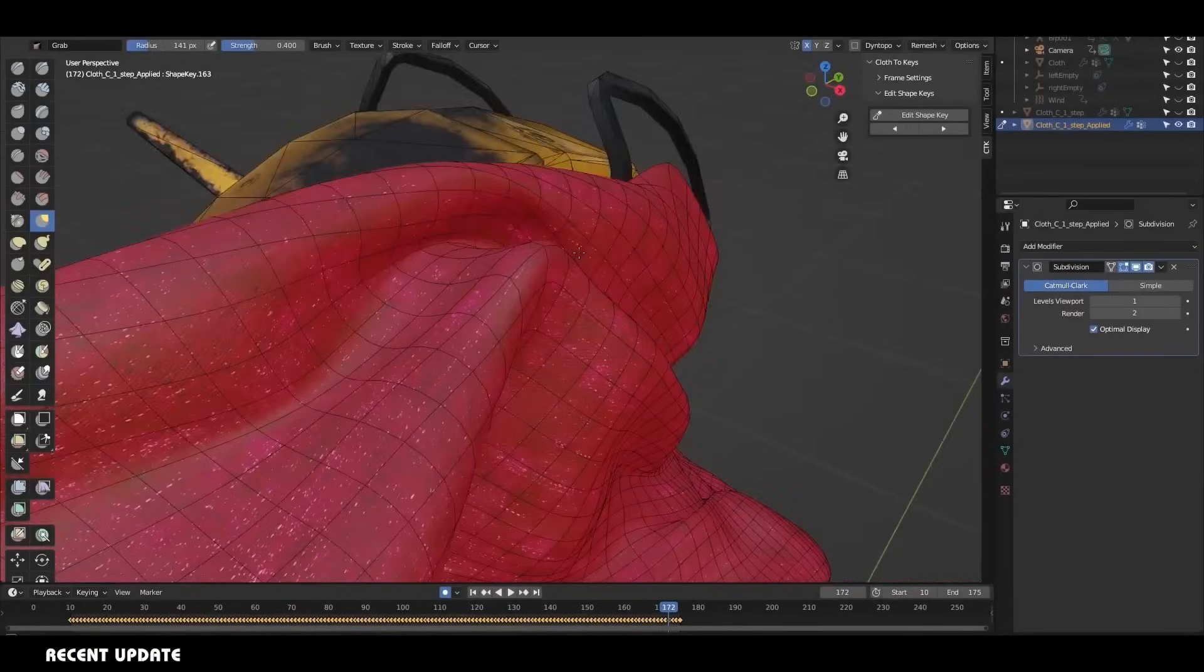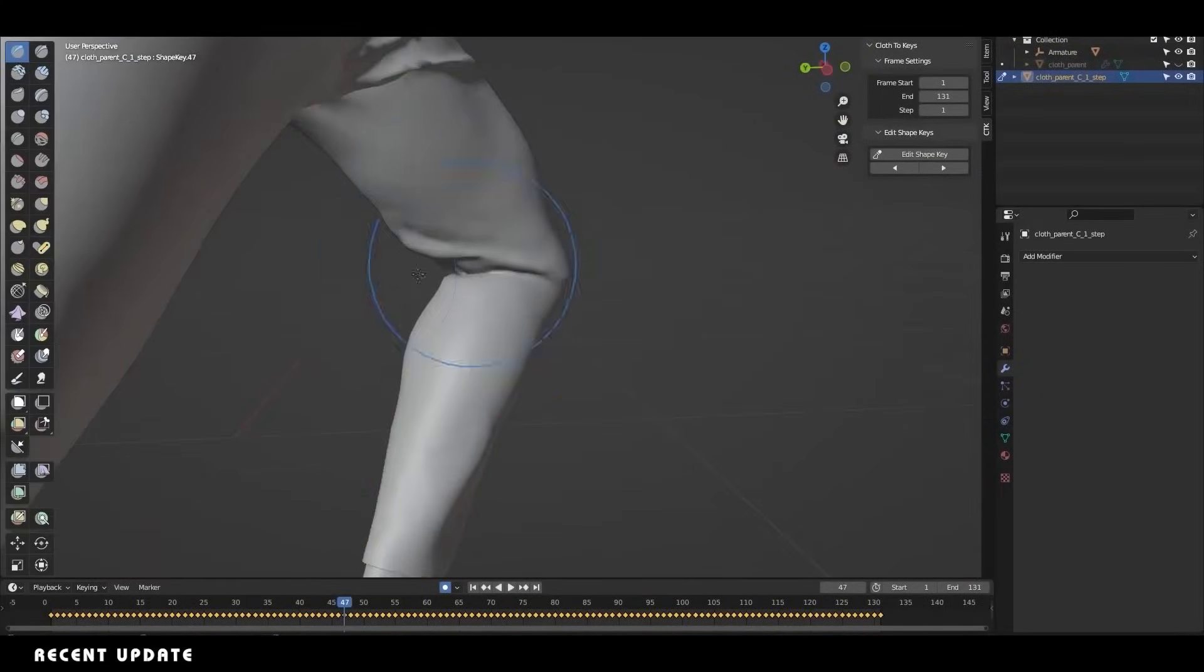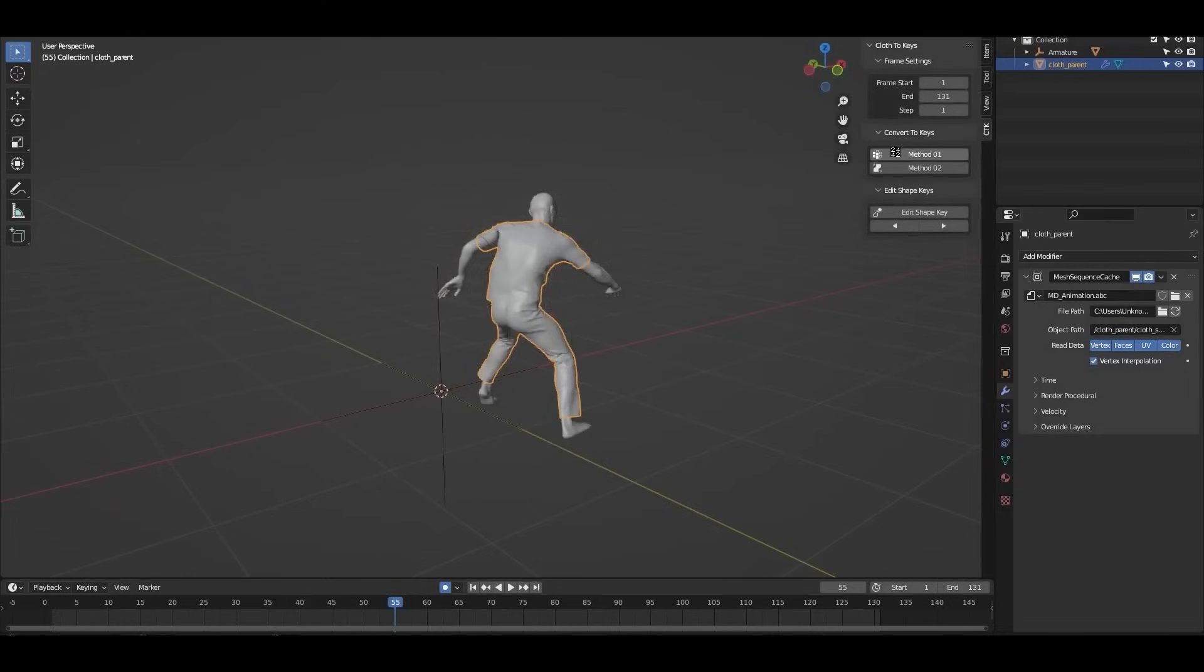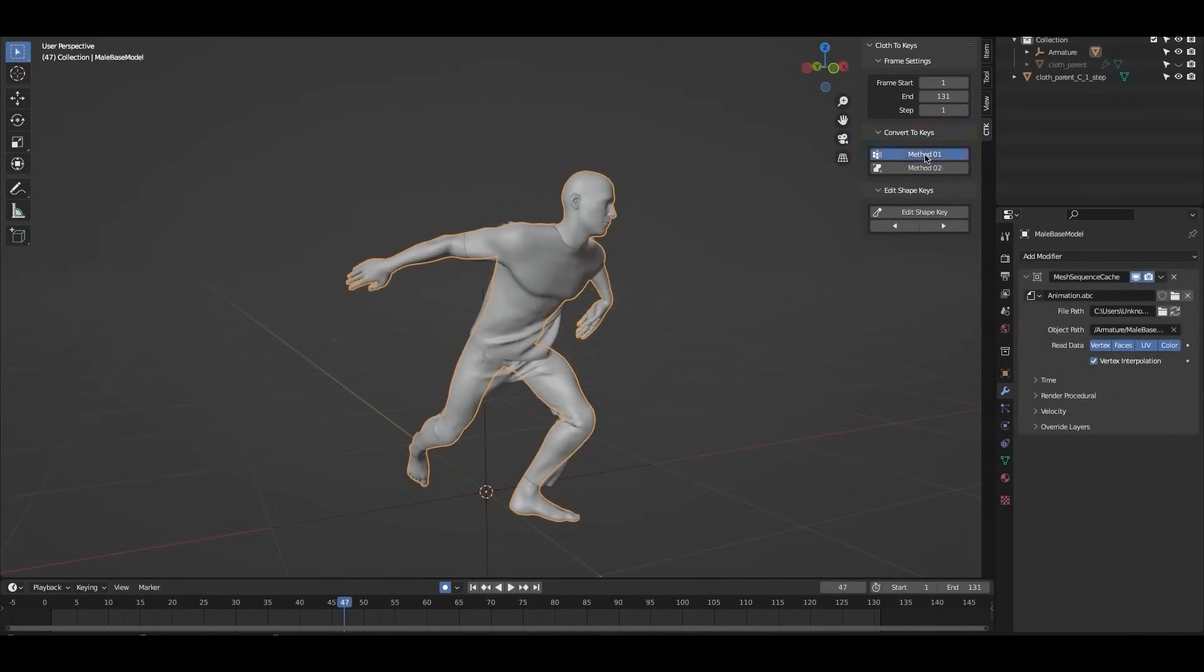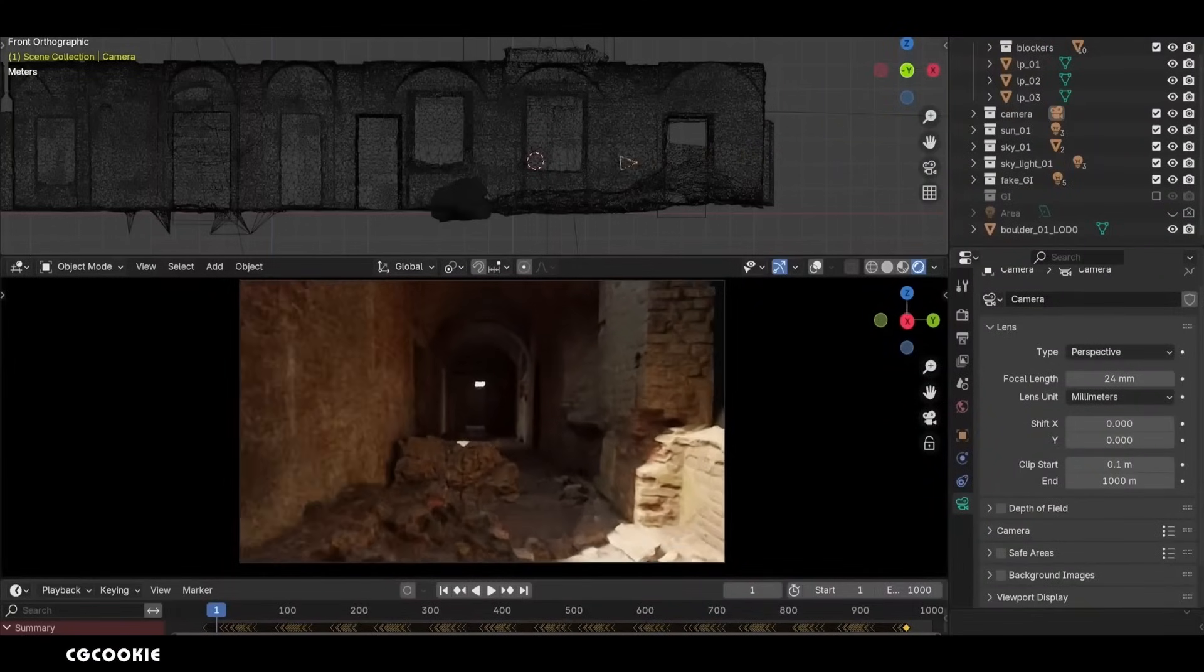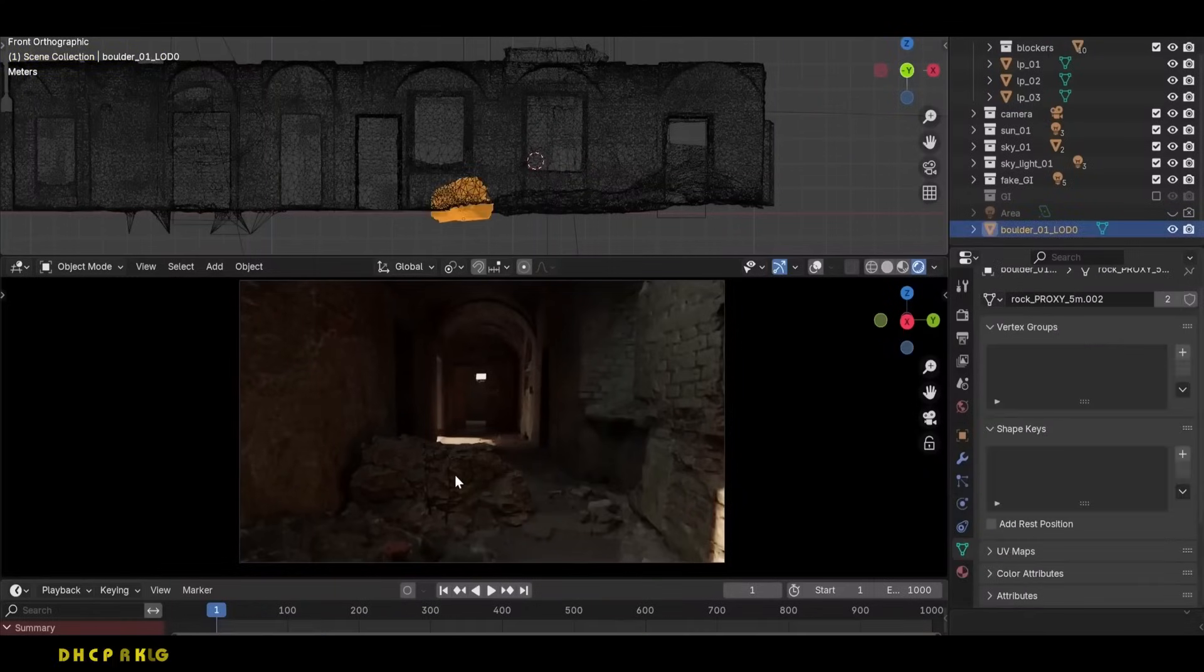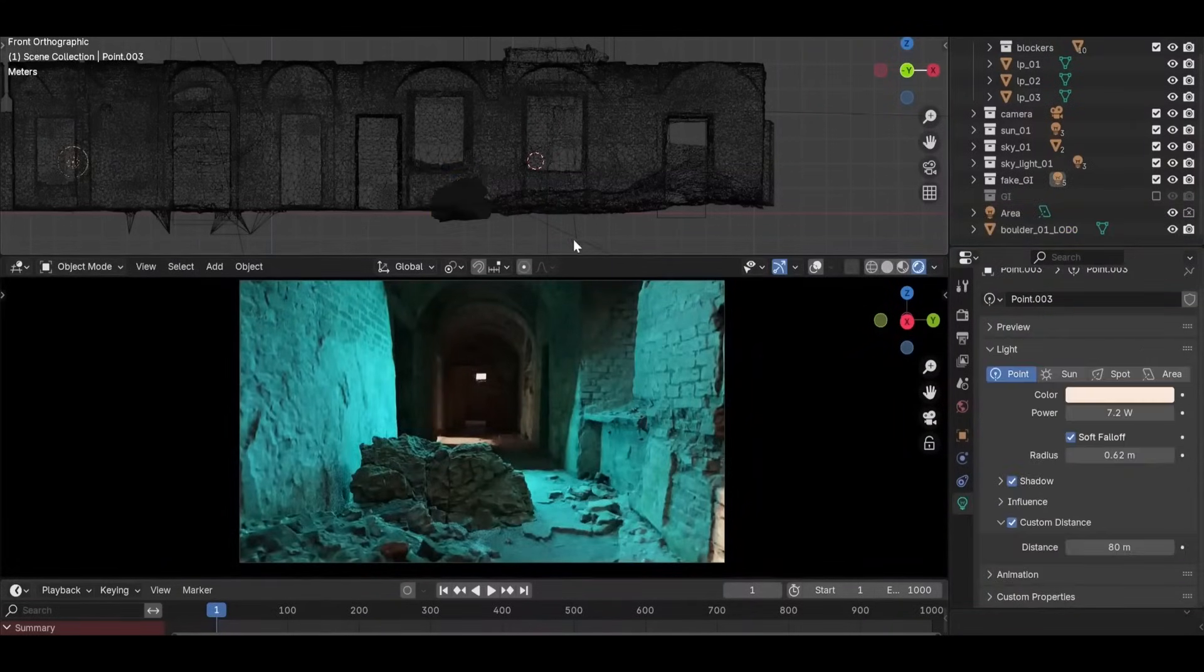Recent updates made into Blender introduce a much more refined auto keyframe mode that addresses these pain points directly. Animators now have the ability to selectively enable keyframing for specific properties, such as location, rotation, scale, or even custom attributes. This targeted approach prevents unnecessary keyframe creation, resulting in cleaner, more manageable timelines. Animators no longer need to spend valuable time deleting extraneous keyframes, streamlining their workflows. The addition of real-time viewport indicators is another game changer. When auto keyframing is active, Blender visually highlights which objects or properties are being affected. This immediate feedback allows animators to maintain full control over their scenes, even in complex setups.